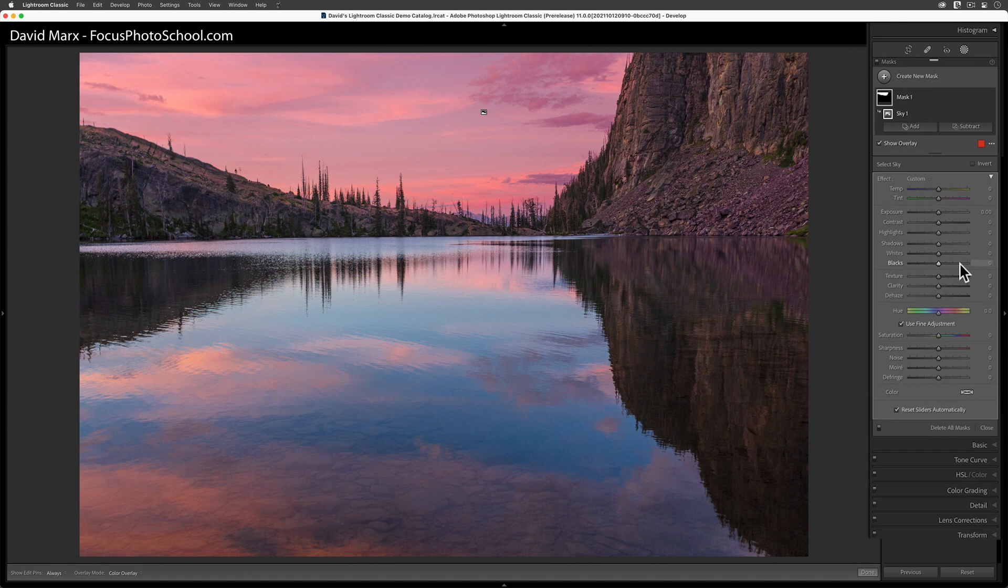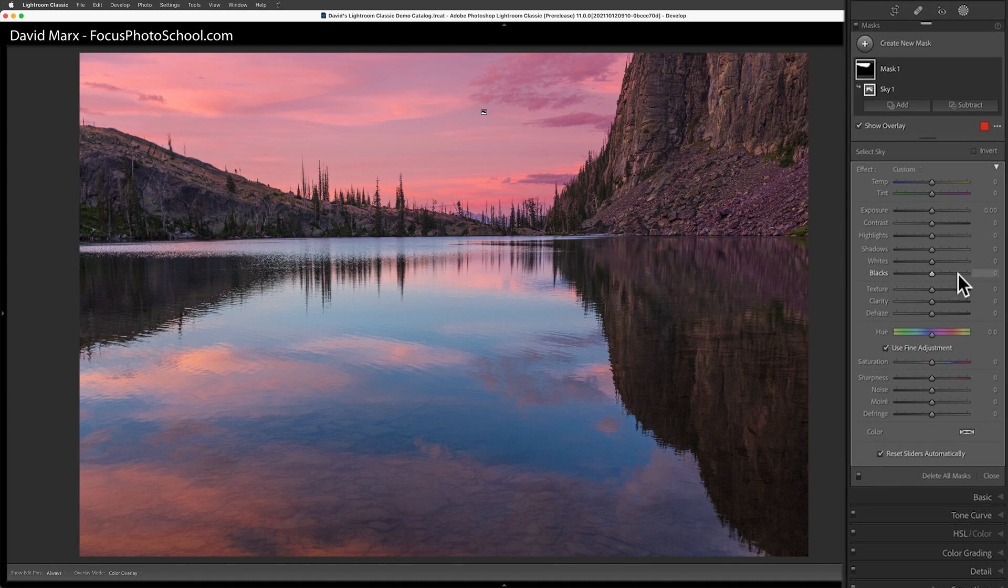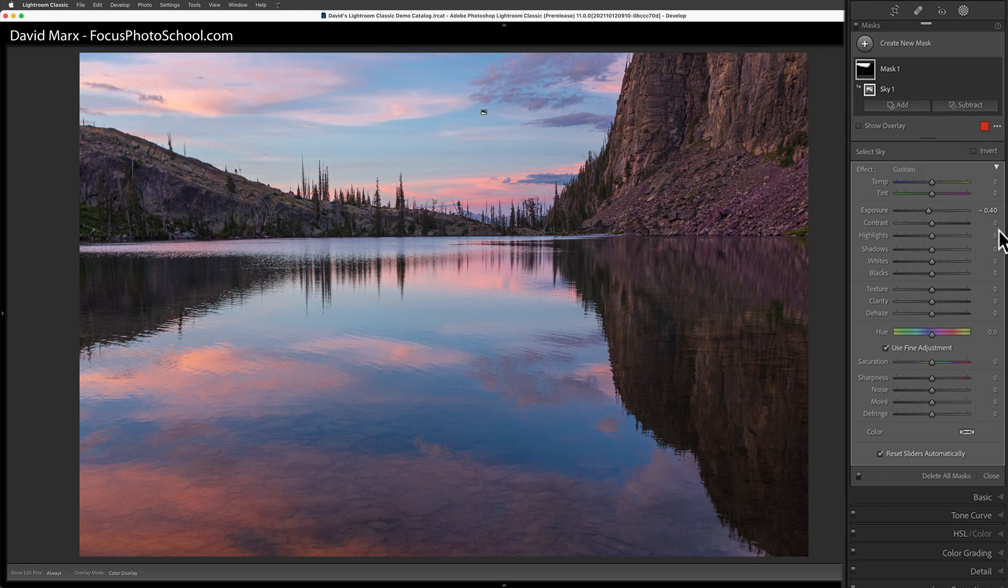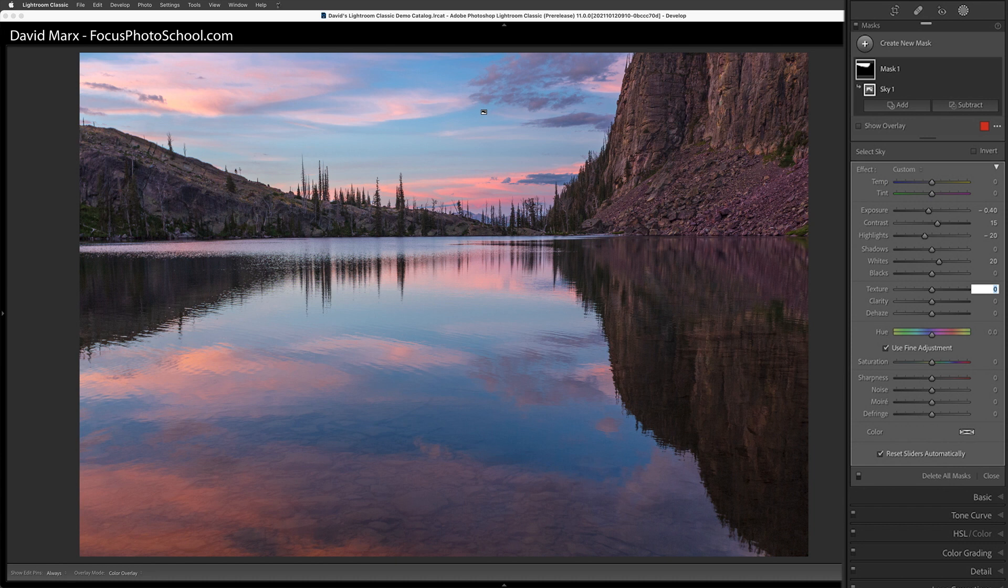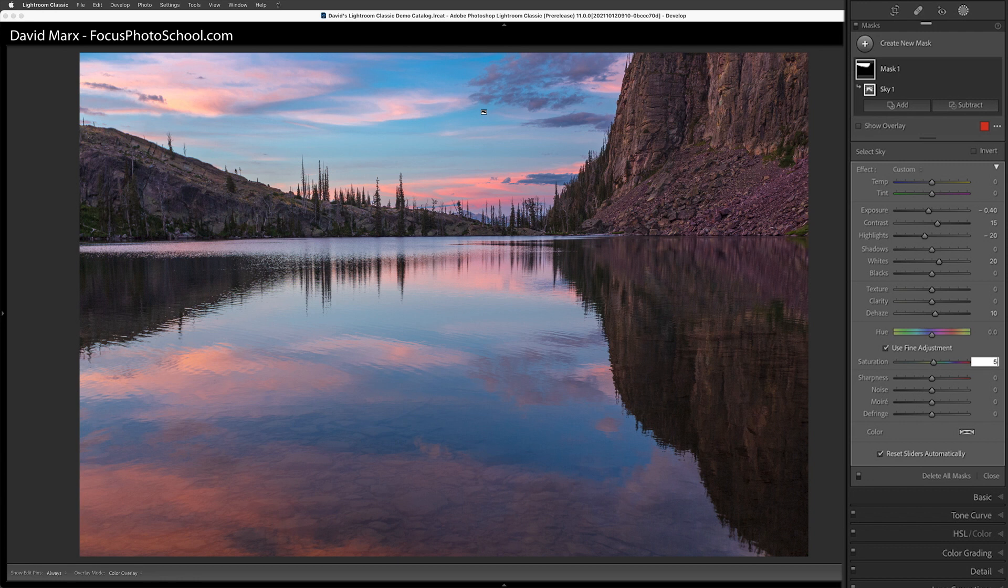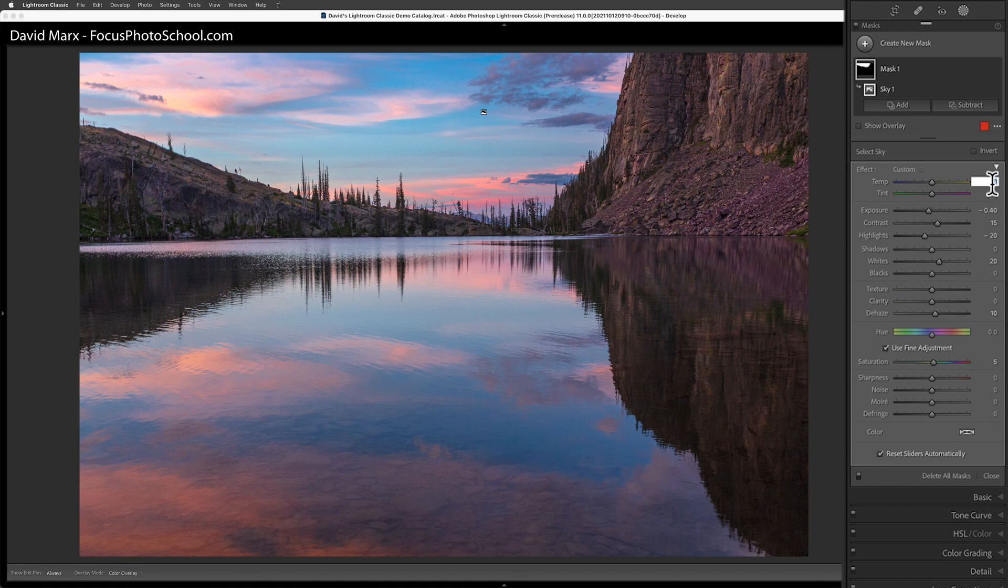Since I want to add some drama into that sky, I'm going to bring the exposure down, bring the contrast up, brighten up the whites, bring down the highlights, and then add a touch of dehaze and a bit of saturation to make things more colorful. Perhaps adding a touch of additional blue might help here too. For that, I can slide the temperature slider down a tiny little bit.